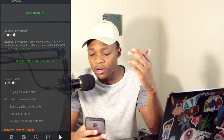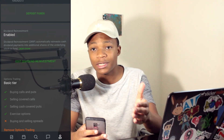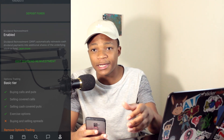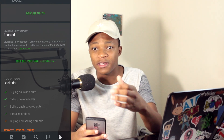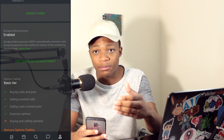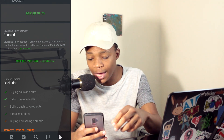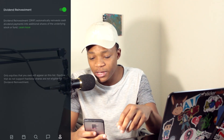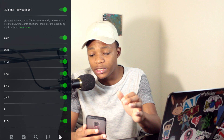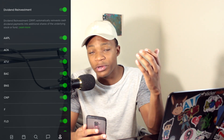It says Dividend Reinvestment, which is also called DRIP, and it automatically reinvests cash dividend payments into additional shares of the underlying stock or fund. Basically, it's going to reinvest the dividends you get paid from your stock back into that same stock.